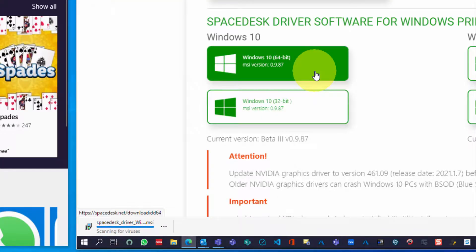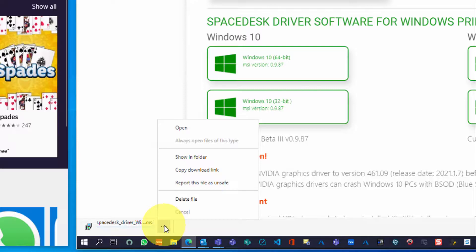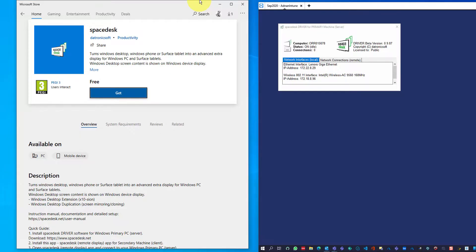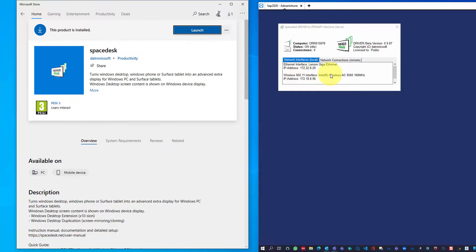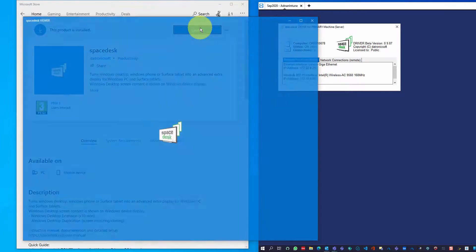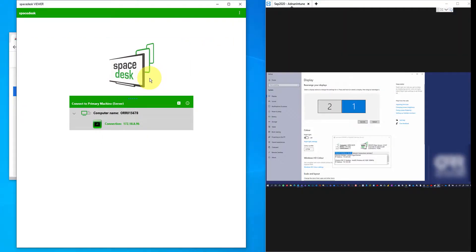You need to install the application and follow the regular installation steps. On the secondary machine, the one you will be using as the screen only, go to the Microsoft Store, search for the same application, and install it from there.